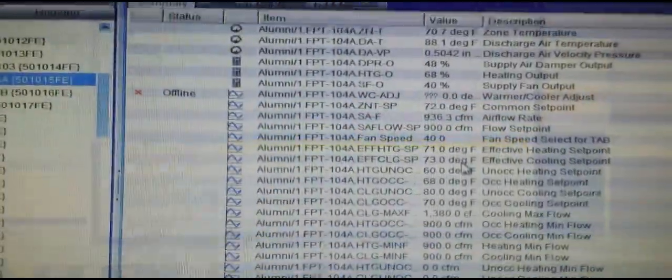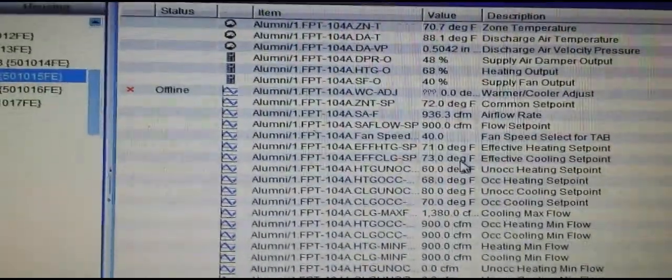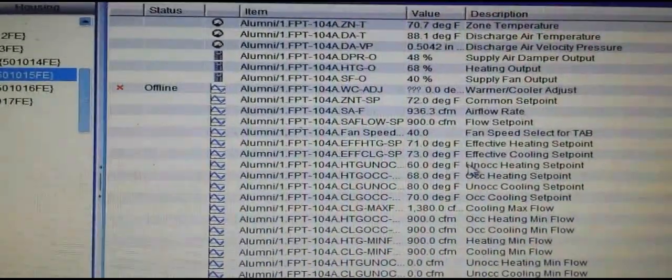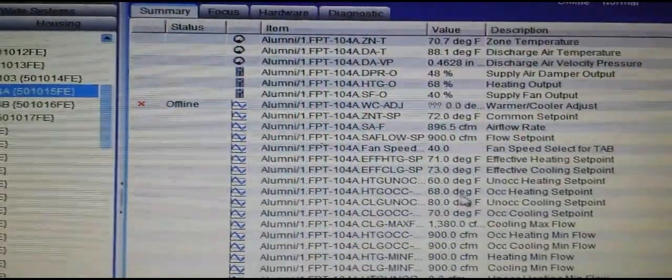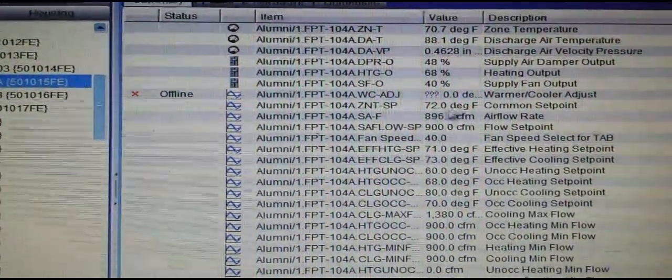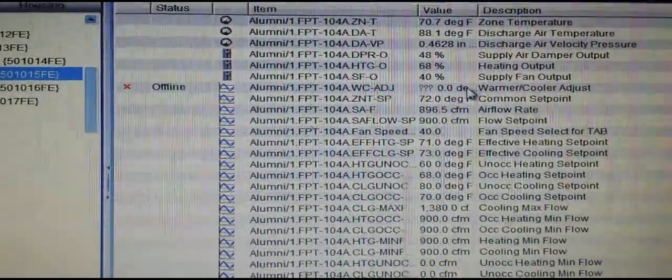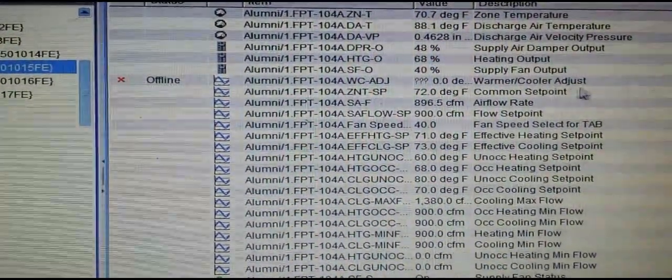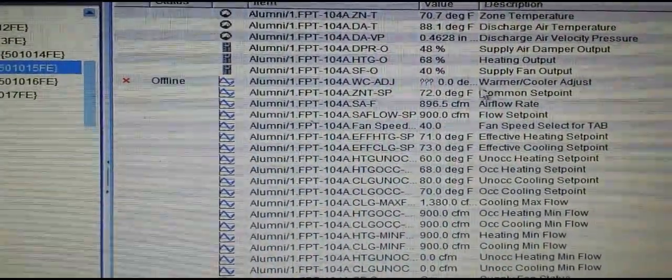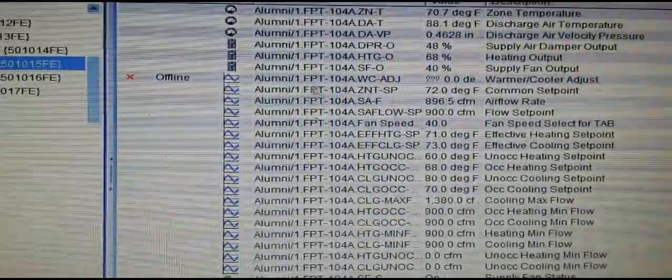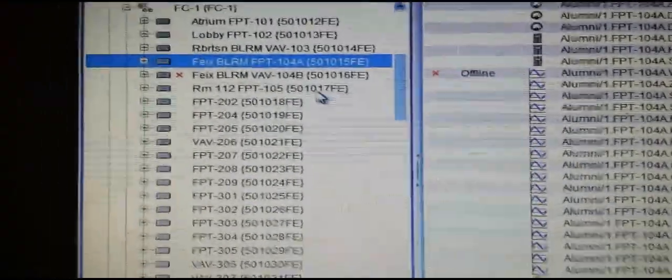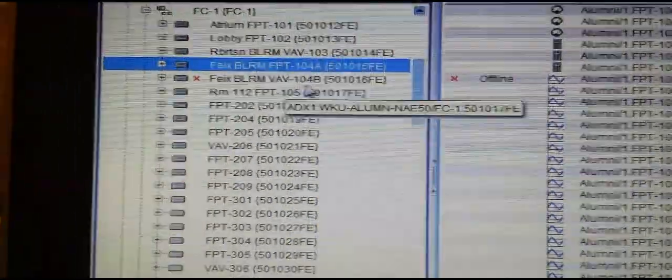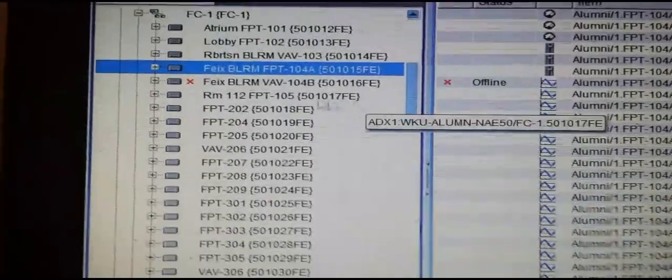One thing you'll notice within Metasys Extended Architecture: once you make that change, the warmer/cooler point will come up as being offline since it is no longer in the program. Metasys does not know how to interpret it.